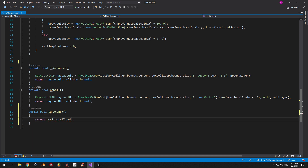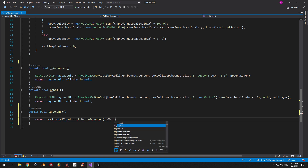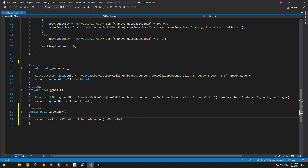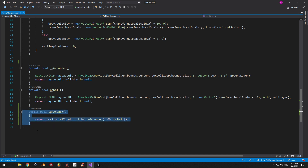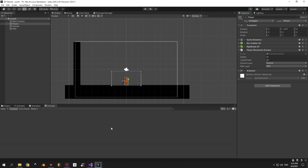In this case I'm gonna say that the player will be able to attack when the horizontal input is equal to 0, which means that he's not moving left to right, and he's also grounded and he's also not on a wall. If either one of these conditions is not met, this method will return false and the player will not be able to attack.